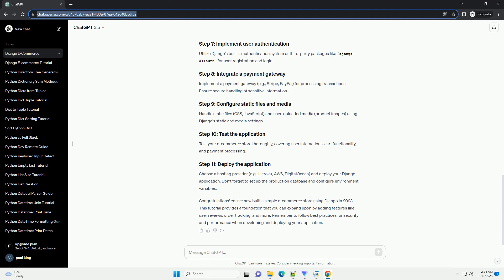In the store/views.py file, create views for displaying products and handling orders. Create HTML templates in the store/templates/store directory for the views.